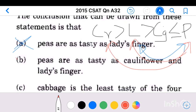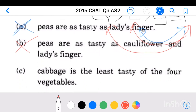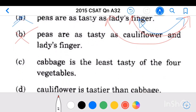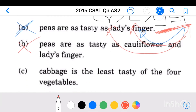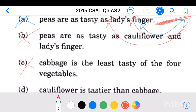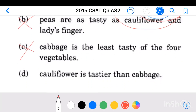Conclusion 3: cabbage is the least tasty of the four vegetables. This conclusion cannot be definitively established from the given statements alone.